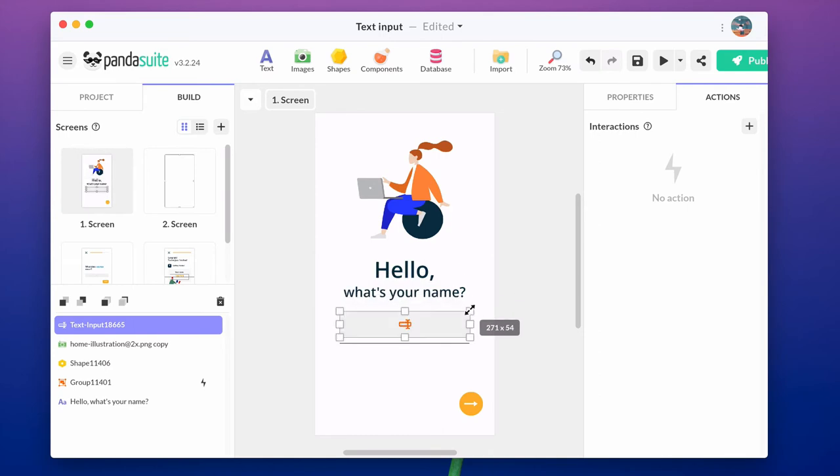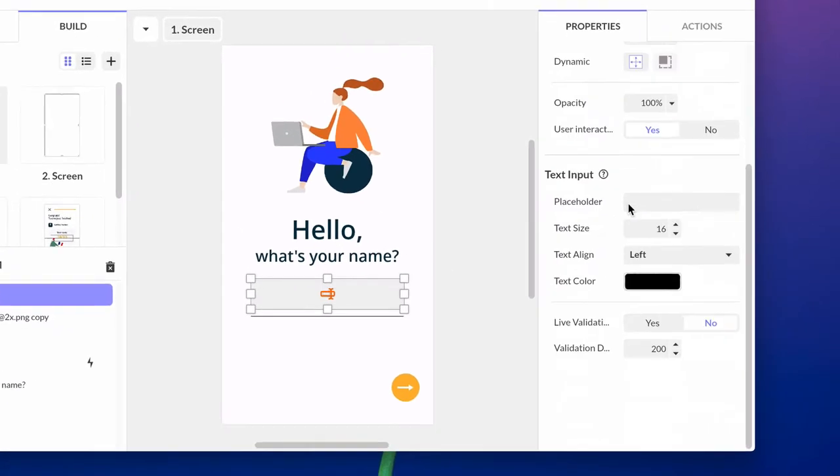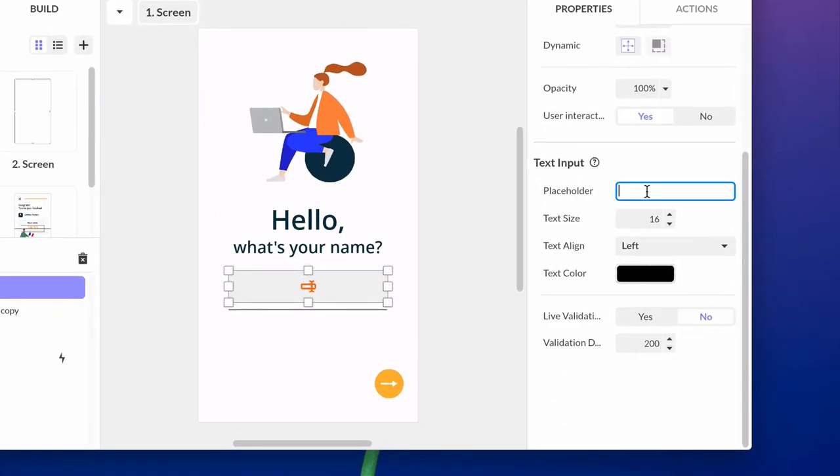The design is quite standard, but you can customize text size, alignment, and color, and write a placeholder text.